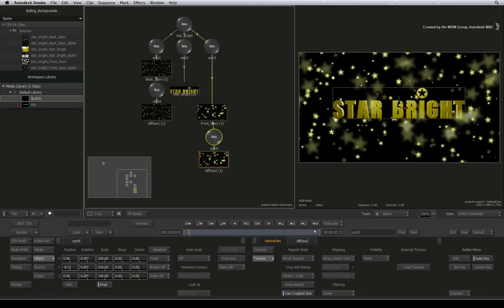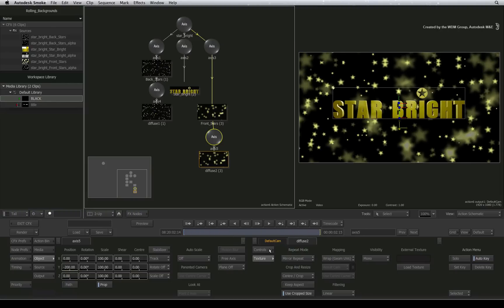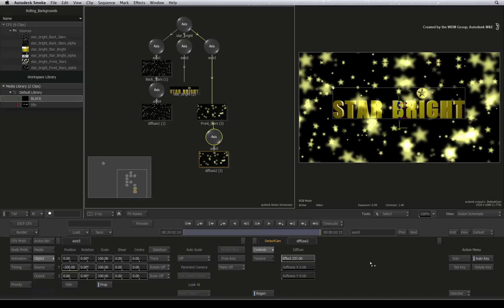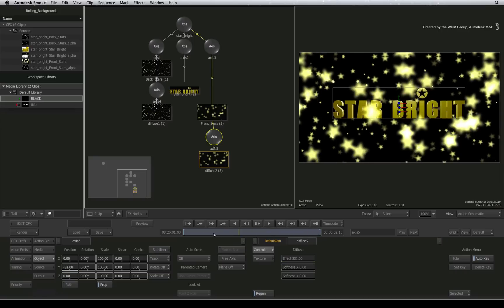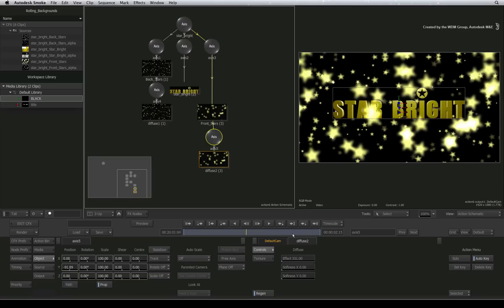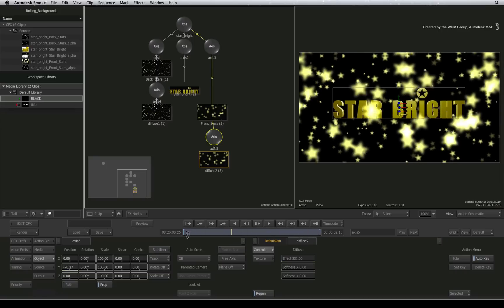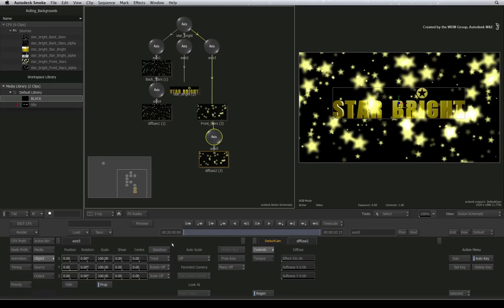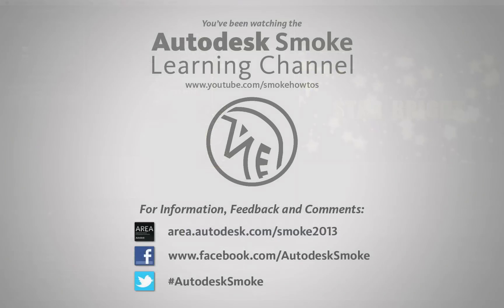There are lots of other things you can do to continue improving on the composite. For example, you can increase the intensity of the texture to push the highlights. So there are loads of things to play with but I'll leave you to experiment. Thank you for watching and please subscribe to the Smoke Learning channel for future videos.